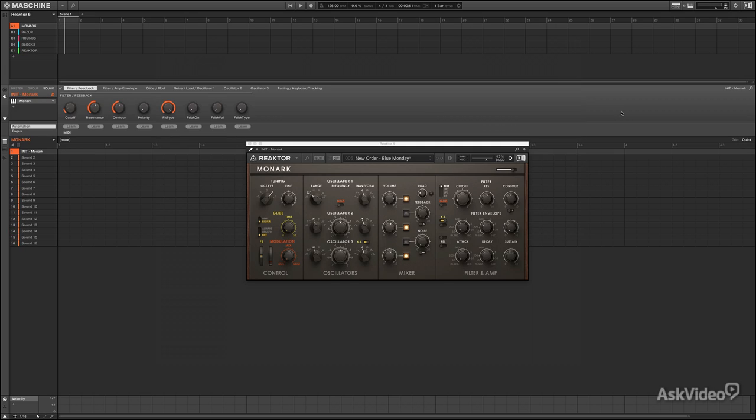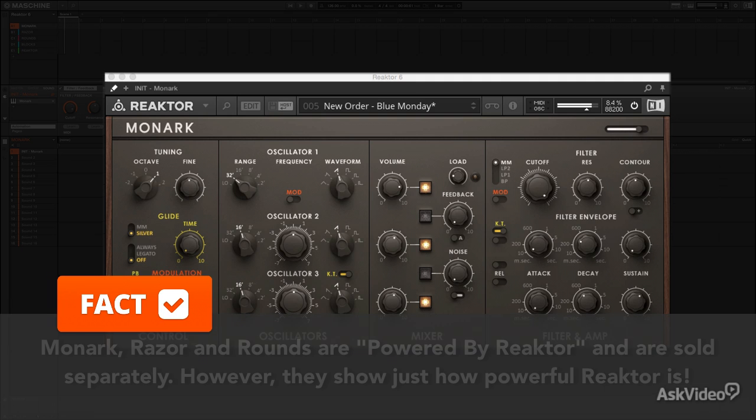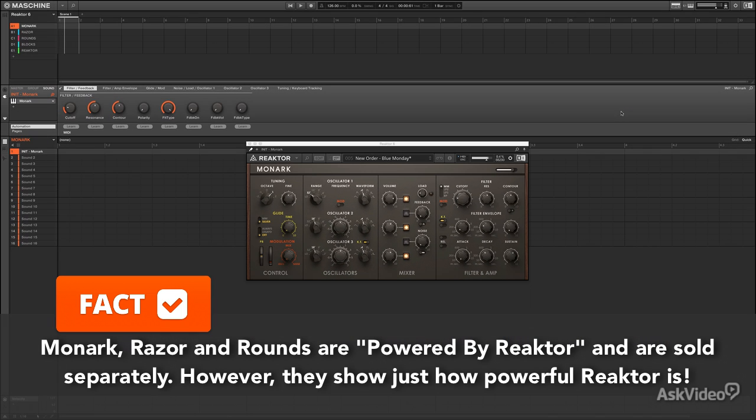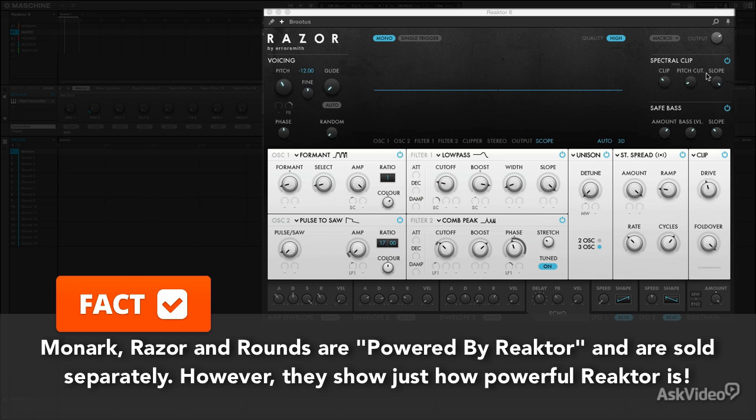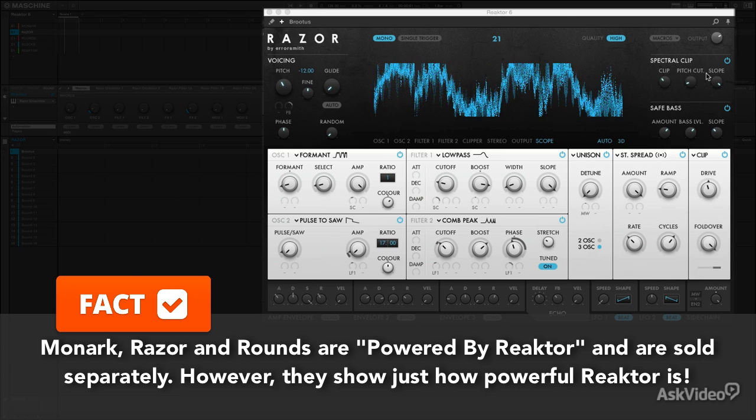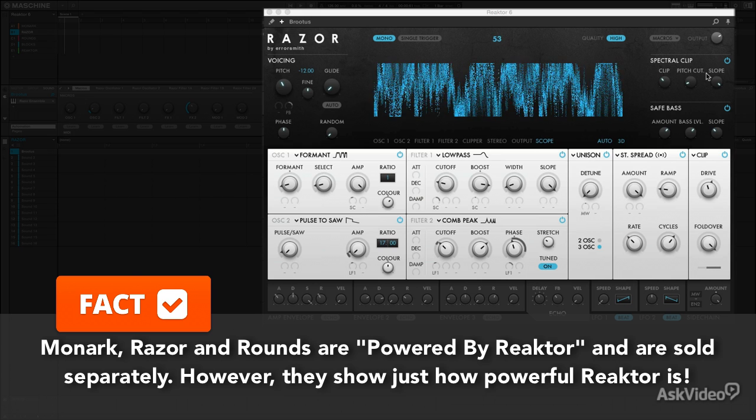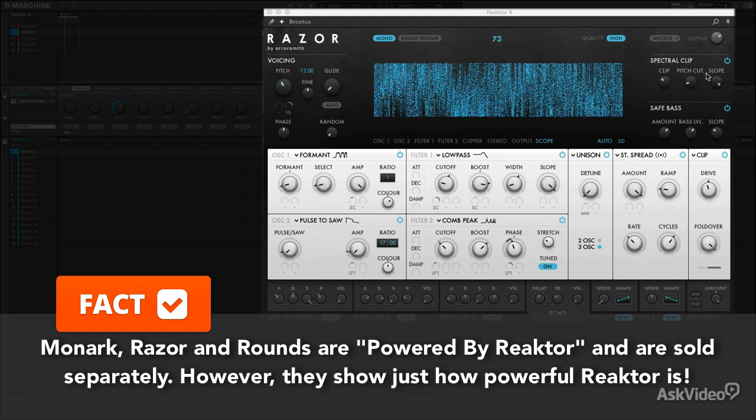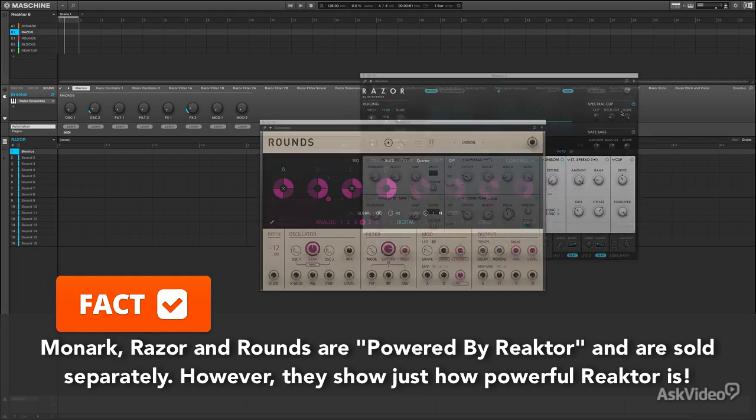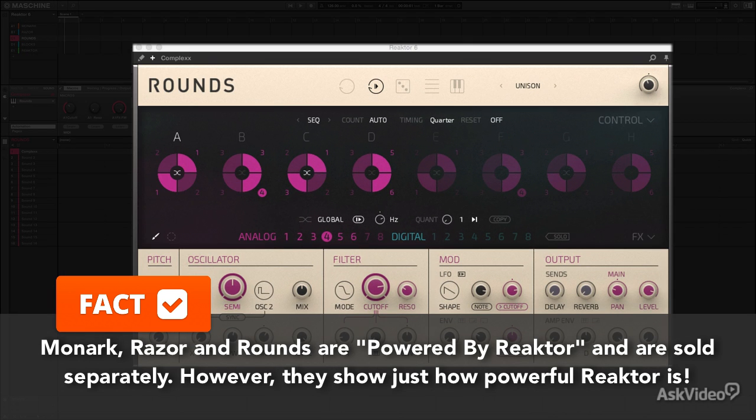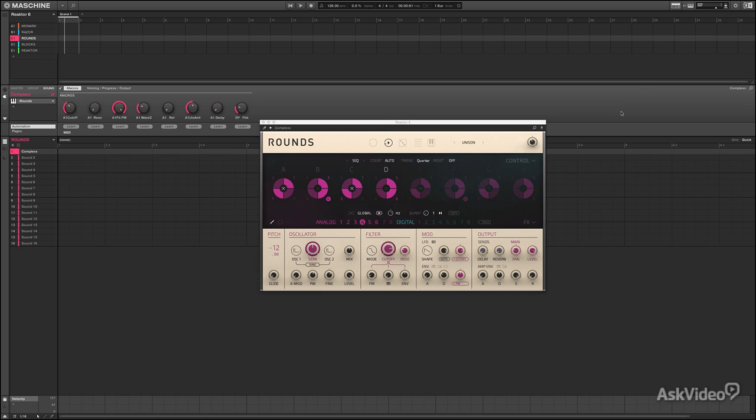Let's look at just quickly some of the instruments. You might be familiar with Monarch, or the aggressive Razor synths, or the incredibly complex sequencer slash morphing analog digital hybrid Rounds.